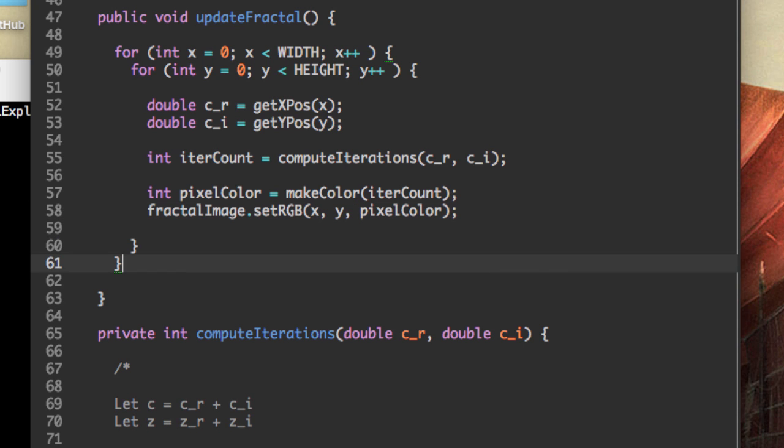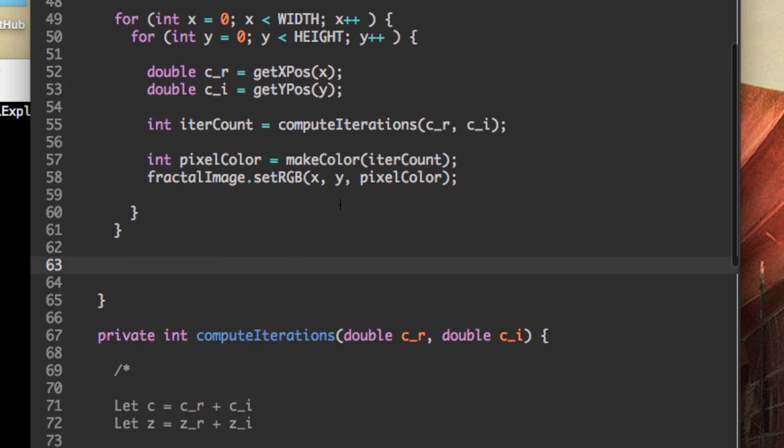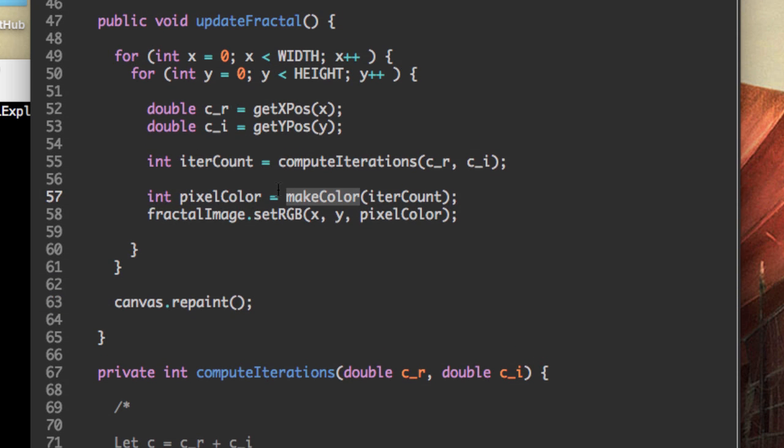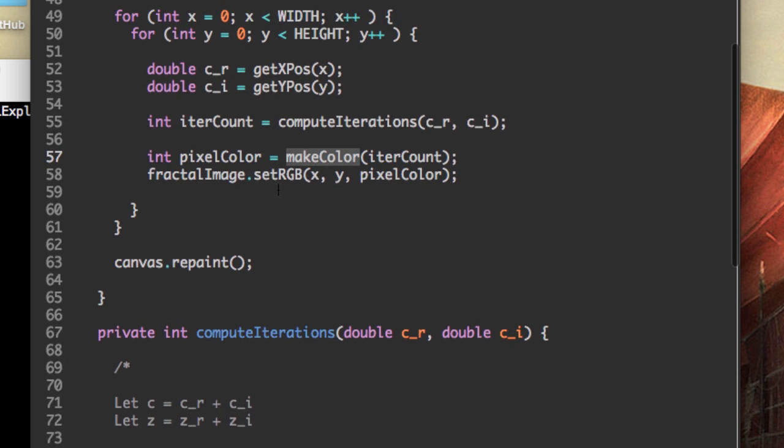Oh, and actually I lied. One last thing is to call the method canvas dot repaint. And this should work once we finish implementing the make color method, which I'm going to make right here really quickly.